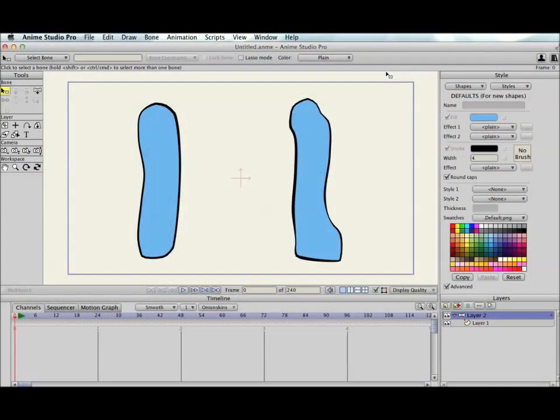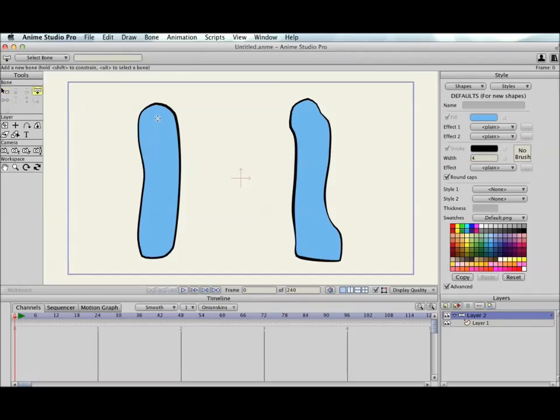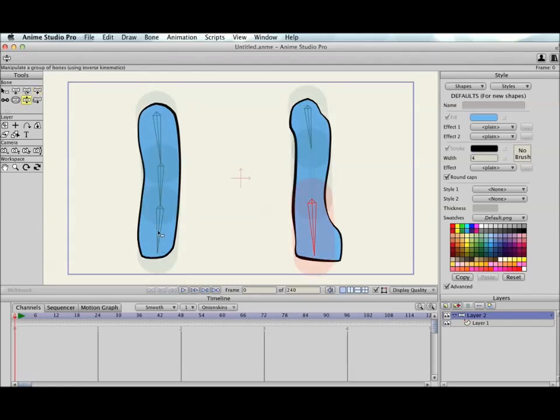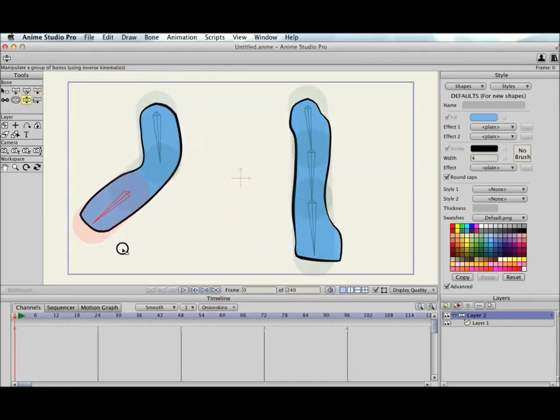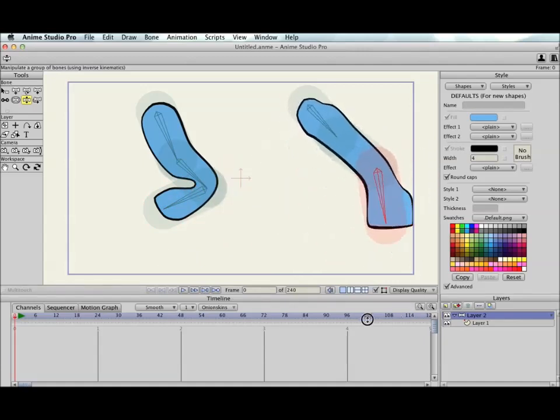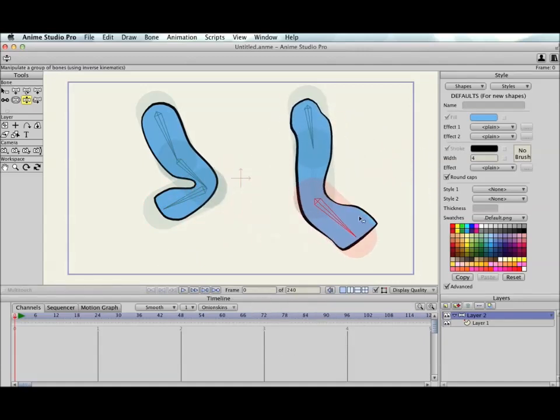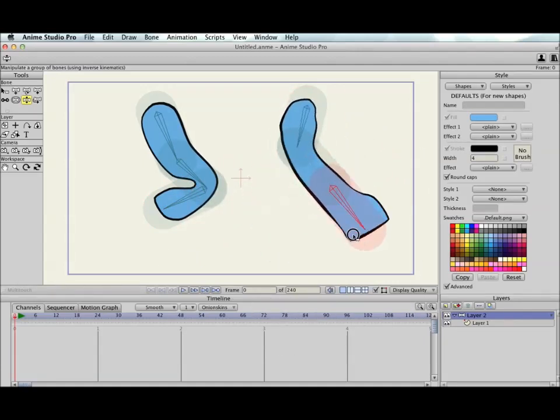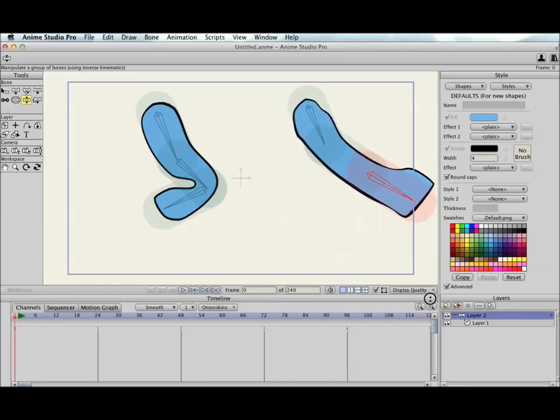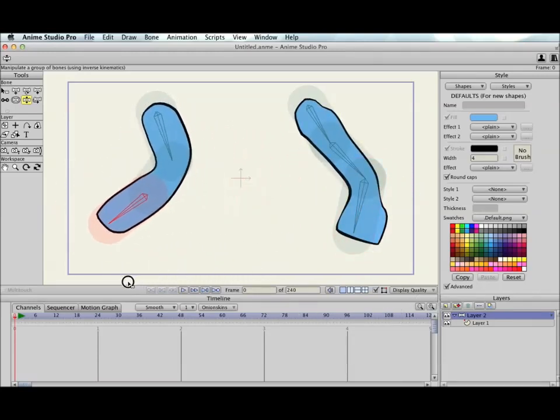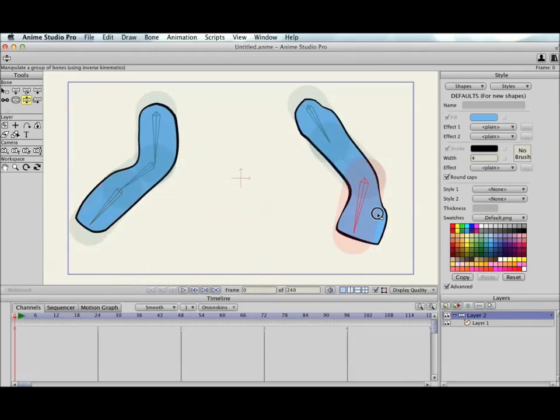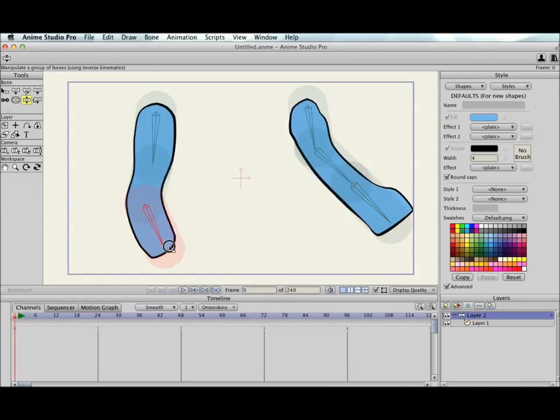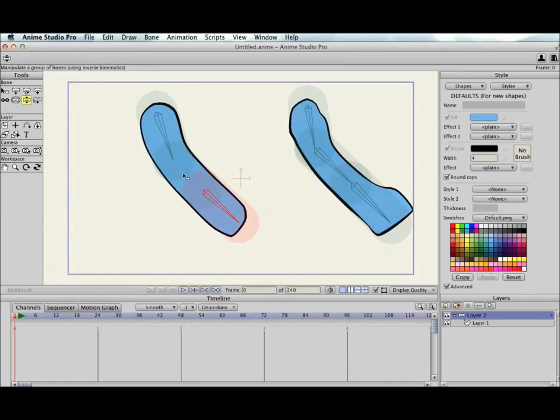FlexiBinding in Anime Studio is a way to set up bones that's really easy and convenient. So here I have some vector artwork, and if I just draw in some bones and then switch to the Manipulate Bones tool without saying what they should control, the bones do the right thing because they have these regions of influence and they bend your artwork that is inside those regions of influence. So that works great in this situation.